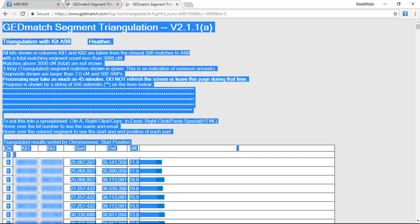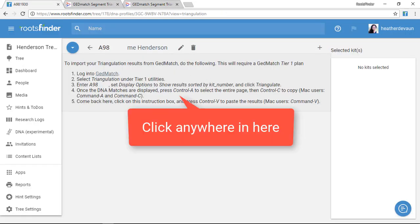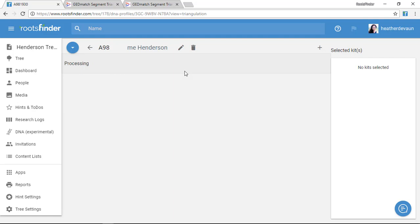And now I come back over here to RootsFinder, and I click anywhere here in this instruction box in the center. This is the landing zone for the data, so I just click in here anywhere, and then I hit CTRL V or CMD V to paste it in.